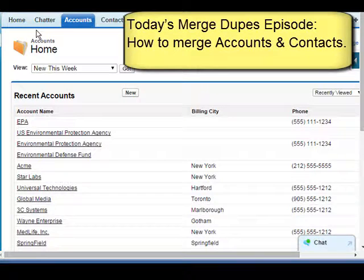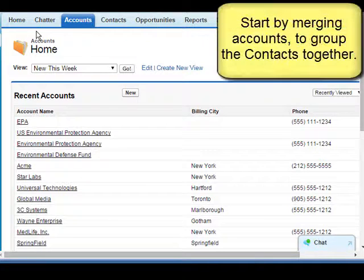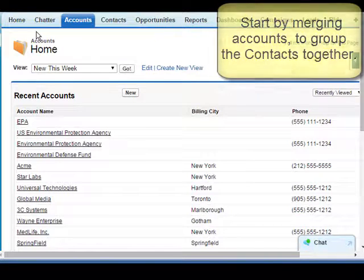Today we're going to be getting rid of duplicate accounts and contacts using Salesforce's out-of-the-box merging functionality. Let's start with accounts so that the contacts will all be grouped under a single account.